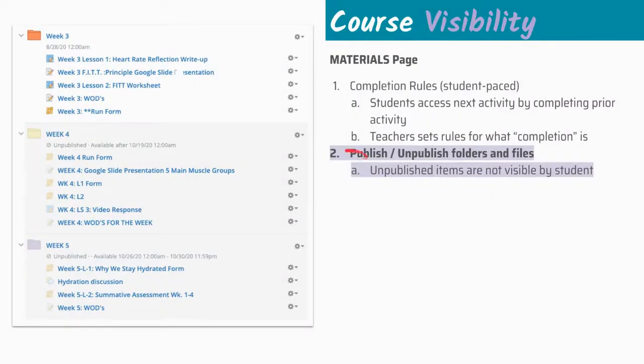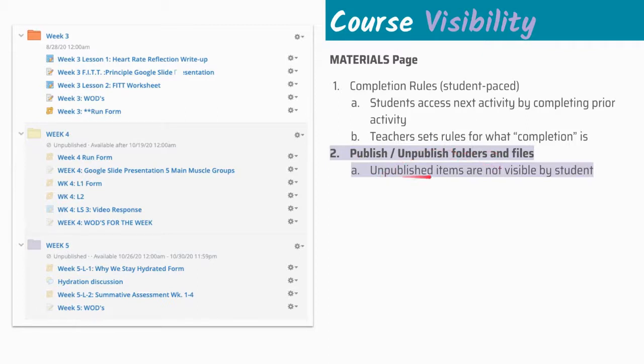We take a look at our next piece of visibility. We can make content visible or not visible by choosing to either publish or unpublish folders and files. Unpublished items are not visible to the student. That's the delineation there. But we do want to dig deeper beyond this overarching definition.